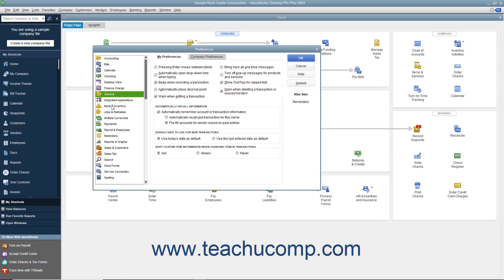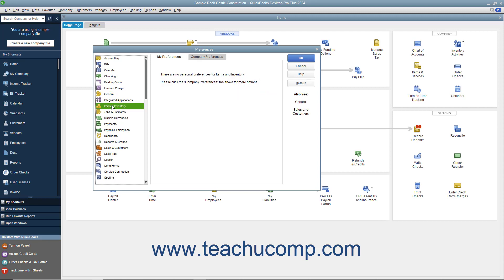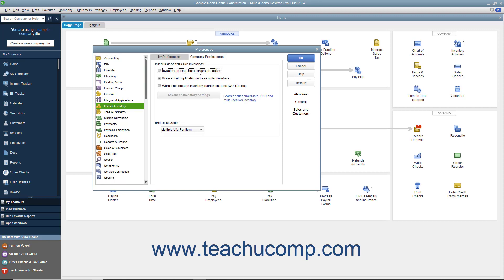In the Preferences dialog box, select the Items and Inventory icon from the scroll box at the left side of the window. To the right, click the Company Preferences tab and make sure the Inventory and Purchase Orders are Active check box is checked. Doing this enables inventory-related features in your QuickBooks company file. Then set any additional default settings needed for inventory and items, and click the OK button to set your default inventory preferences.